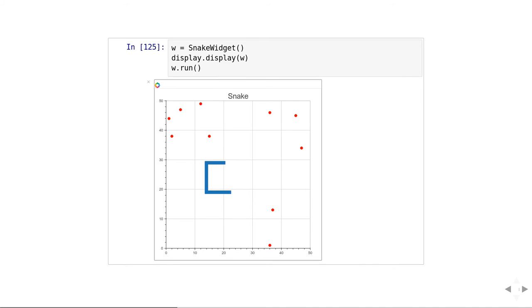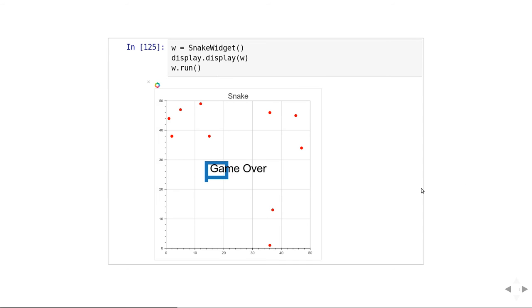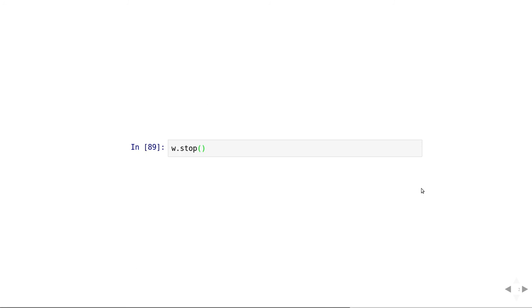I could also stop the widget with w.stop, but I don't need that in this case because the game over stops the widget on its own.